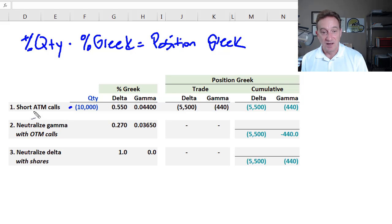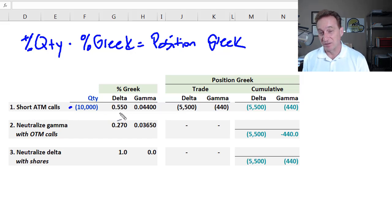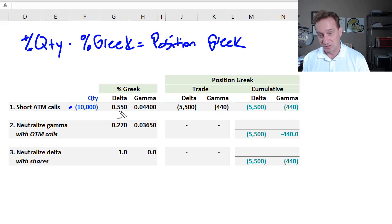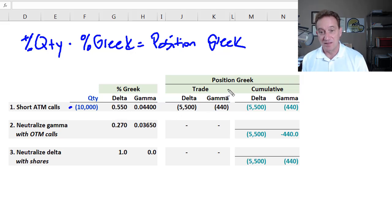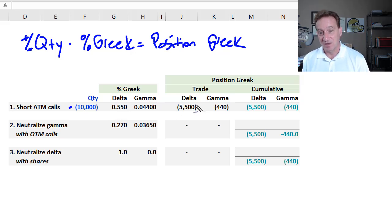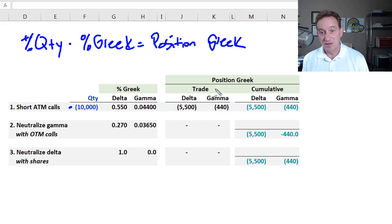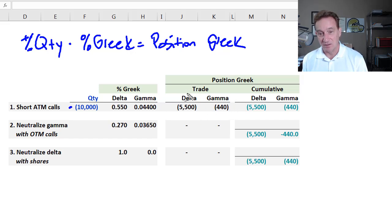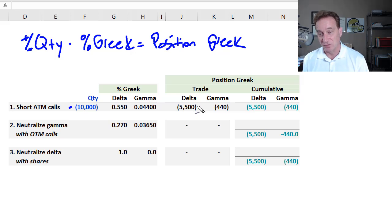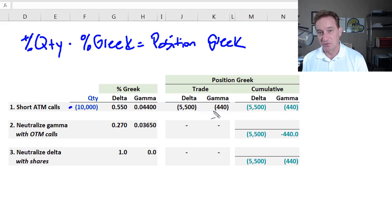So that's why a call always has a percentage delta that's positive between 0 and 1. But the position delta can be positive or negative, depending on whether we are long or short those options. So this is the initial exposure as the market maker. My negative delta here means that's my exposure to small movements in the price. Here's my exposure to large movements in the price.